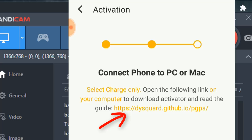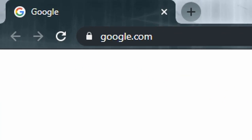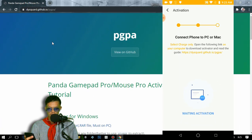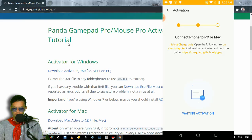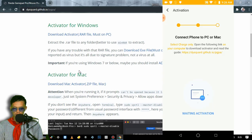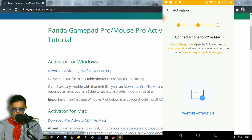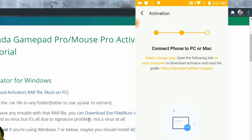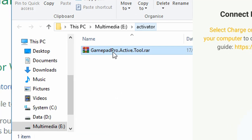We need to download the activator using the link shown on screen. Let me open this link on my computer. Scroll down and download the activator for Windows, or if you're using a Mac, download the Mac version. I'm on Windows so I'll download the Windows one. Now we need to extract this activator.